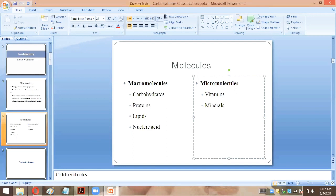Micromolecules are those molecules required in very small quantities, but they still have a very significant role in the body. Vitamins are micromolecules — they provide vision, support health, and boost immunity. There are many types of vitamins, each with a specific role, and if one is deficient it can lead to serious diseases.